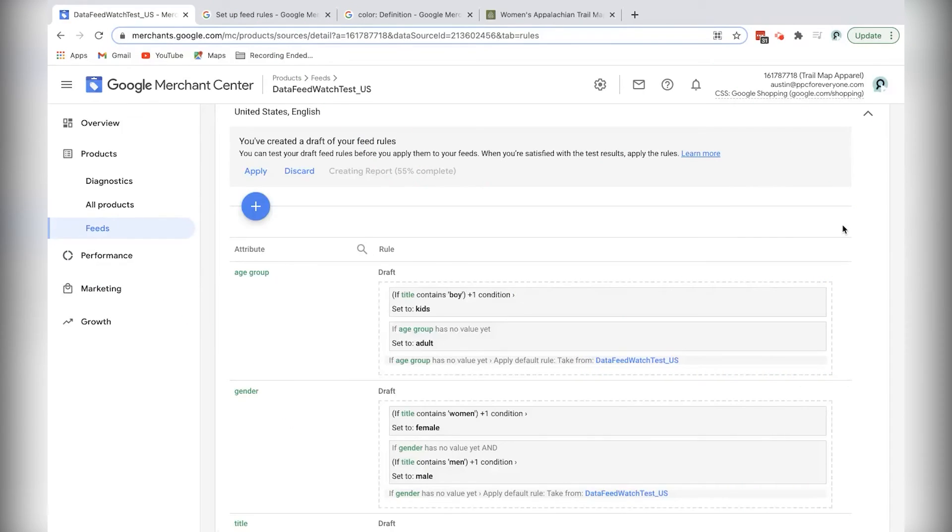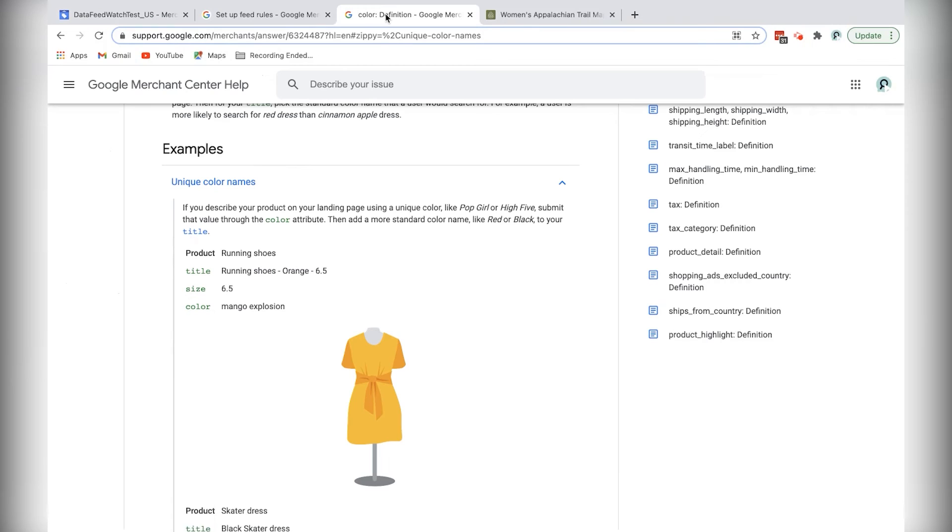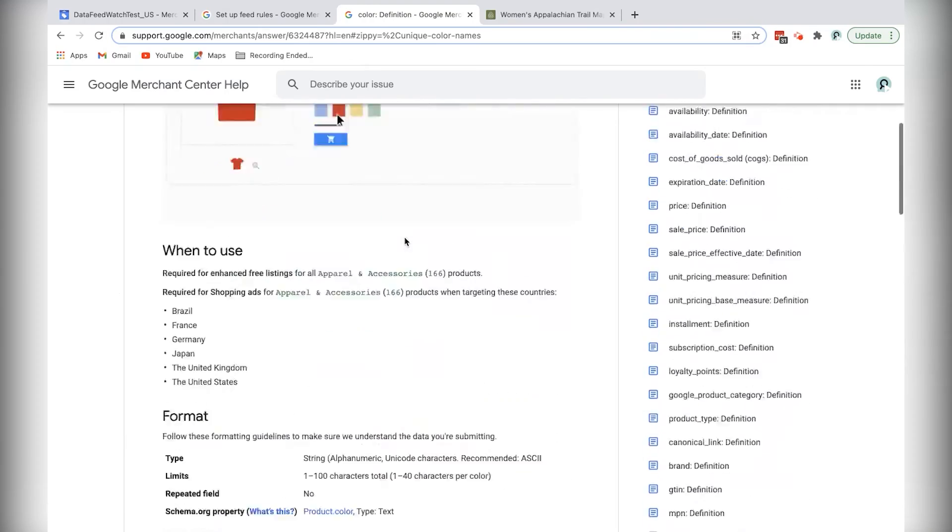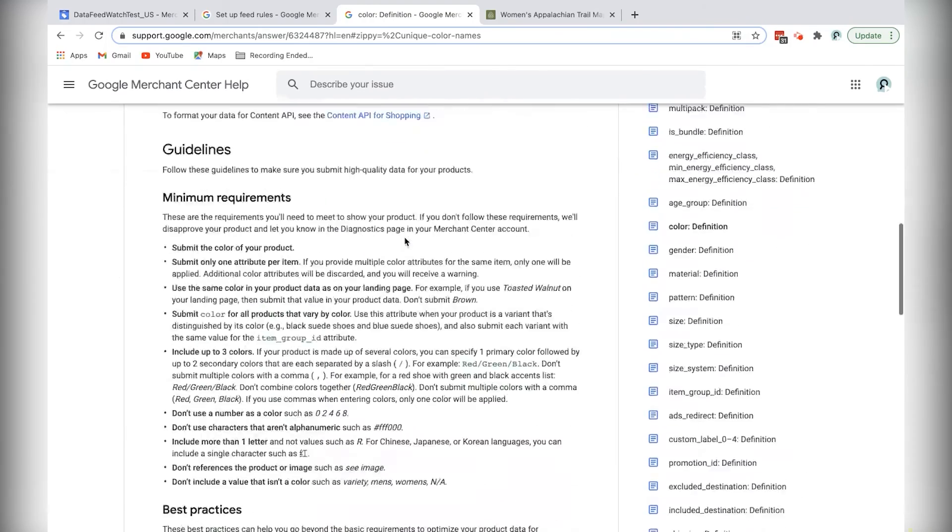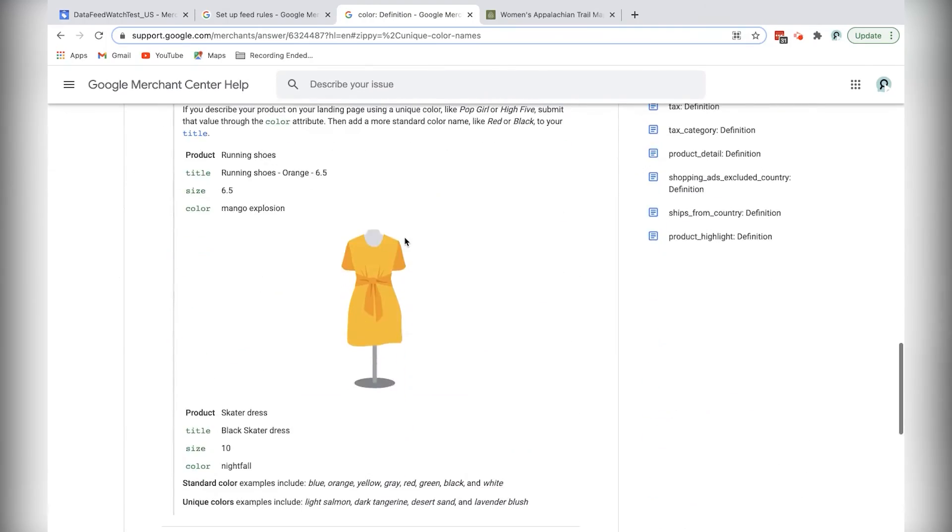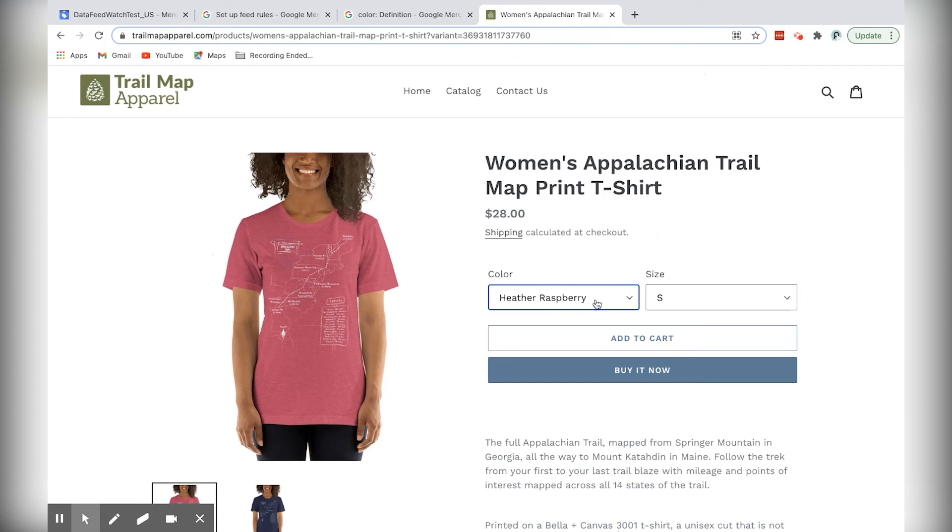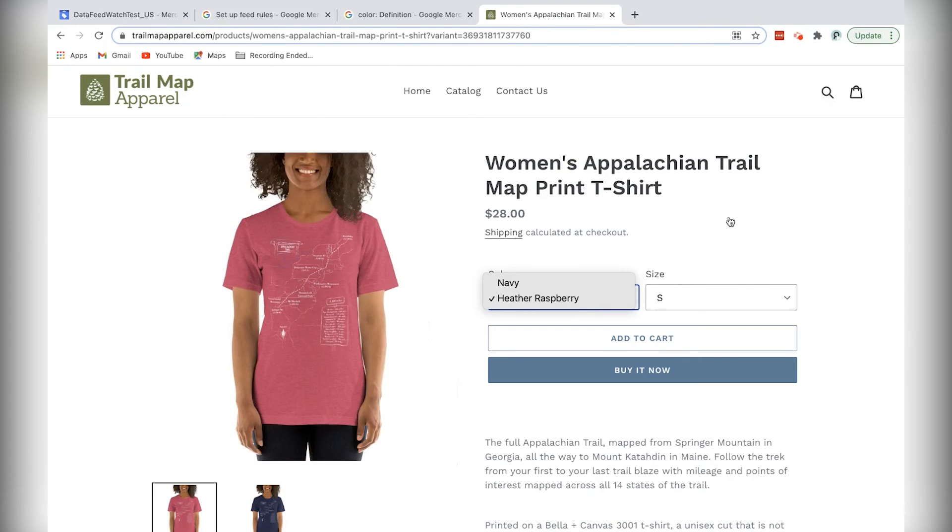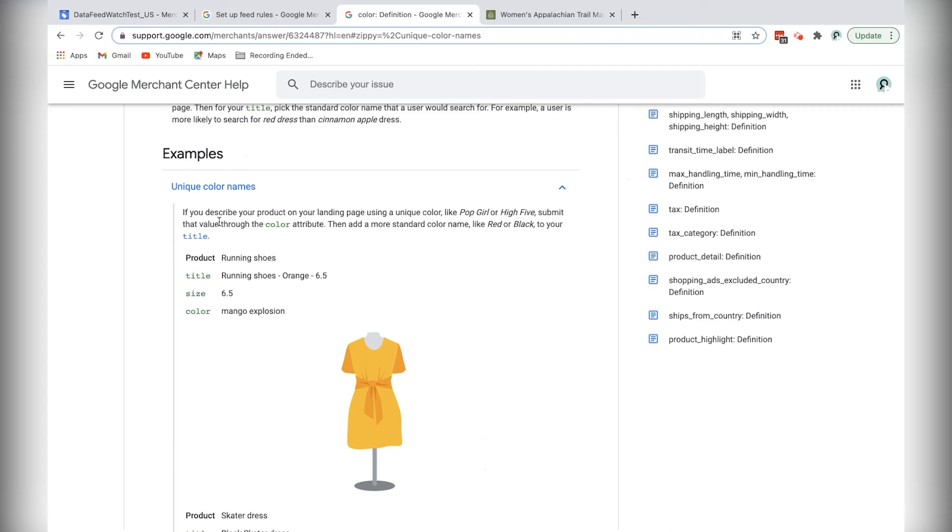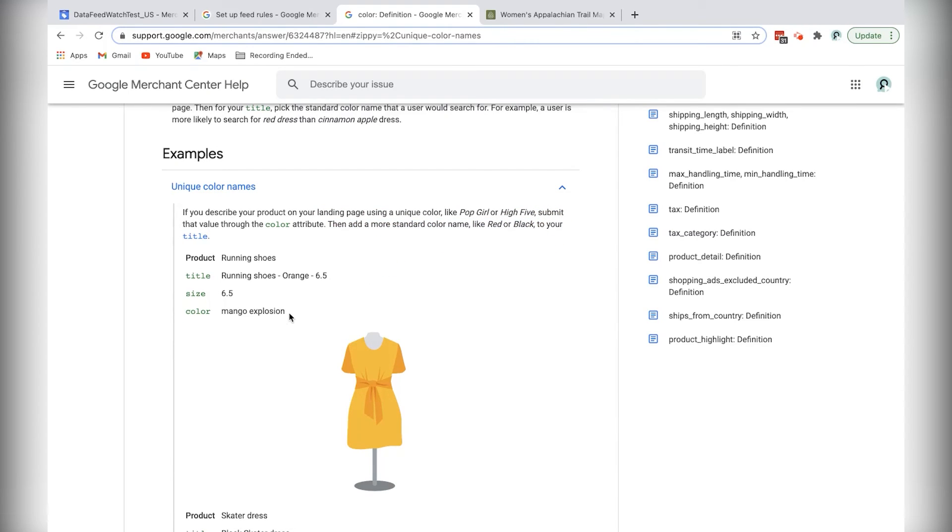Now before I end this tutorial, I need to point out one thing regarding the use of colors in product titles. If I consult the help article for the color attribute, I'll find way at the bottom here that there's actually an example of what to do with unique color names, which is applicable to my store because rather than using the word red for this shirt, I'm using the phrase Heather Raspberry. And I can see in this example that it's recommended to use a more standard color name like red or black in the title if I'm submitting a unique color to the color attribute.